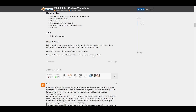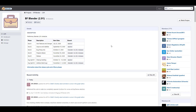Beta 2 for Blender 2.91 started on September 16th, 2020. This is focused on improving and stabilizing all major features expected in Blender 2.91. So if there's any major feature you're expecting that is not here at this point, it's probably not going to make it.